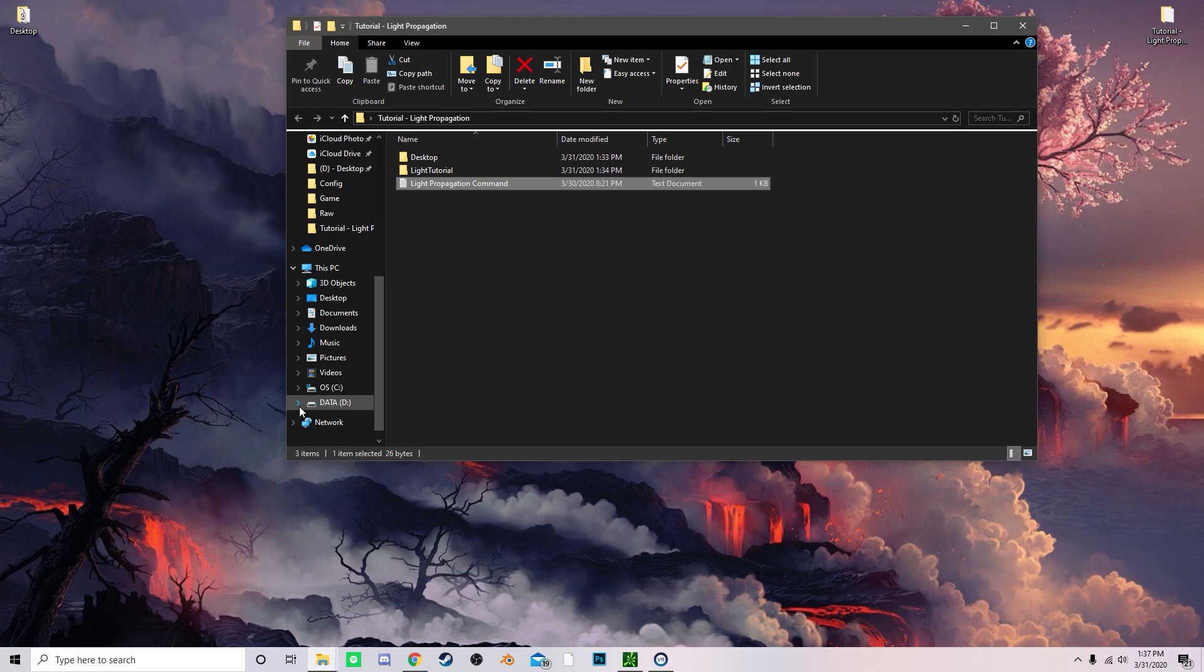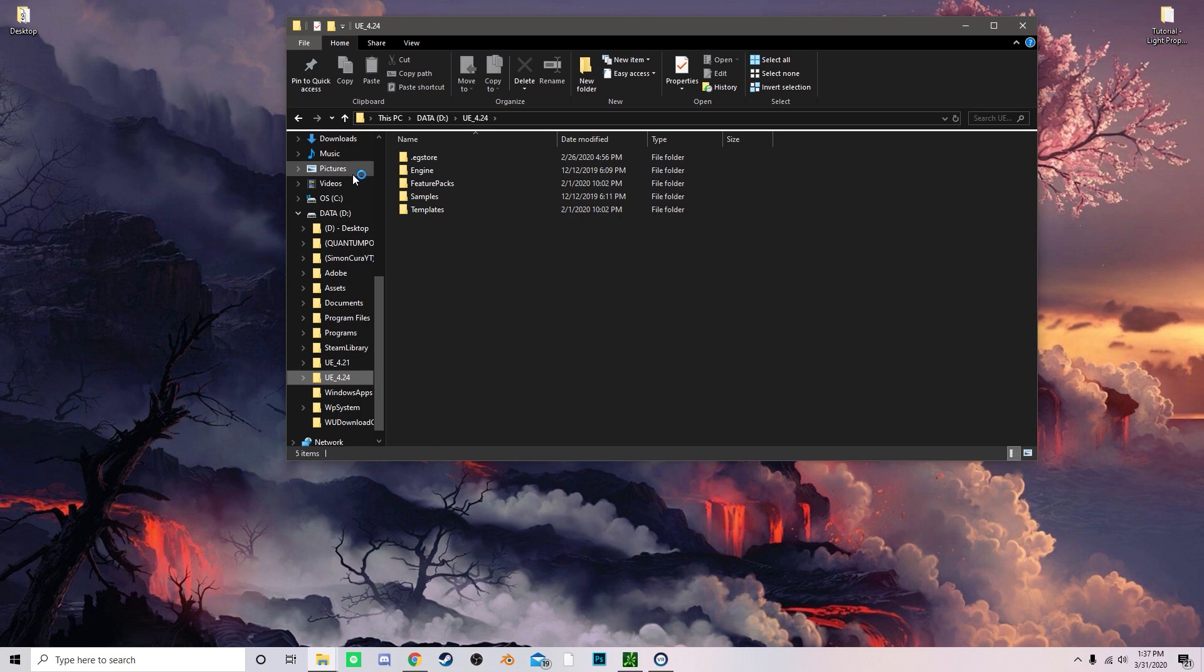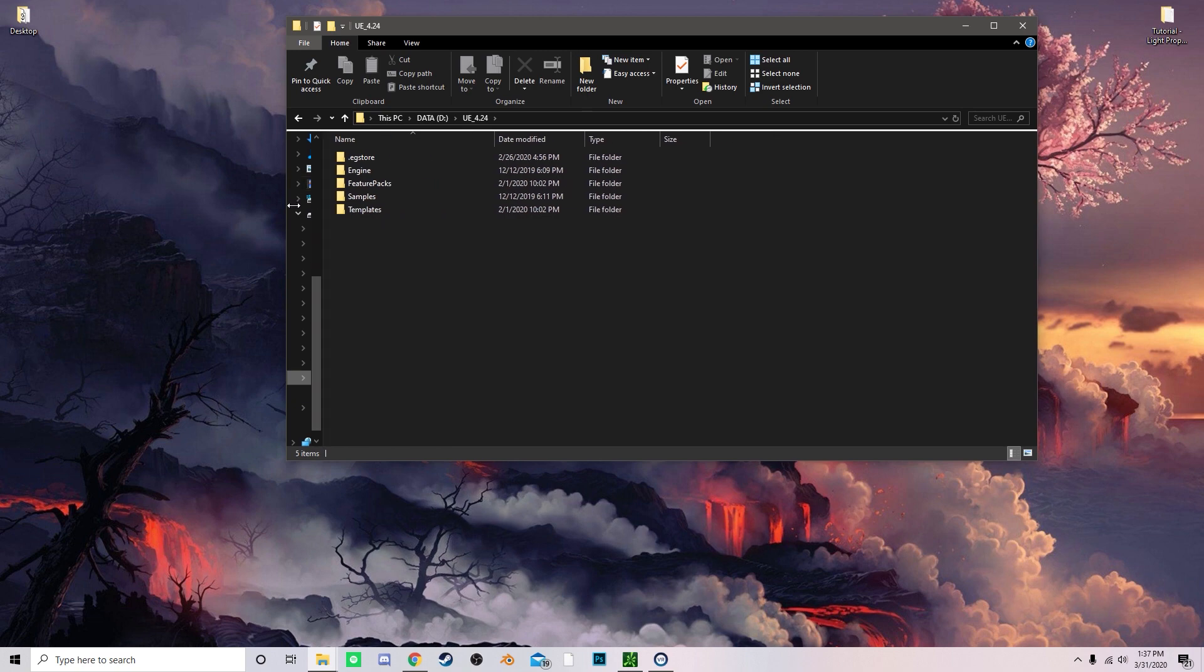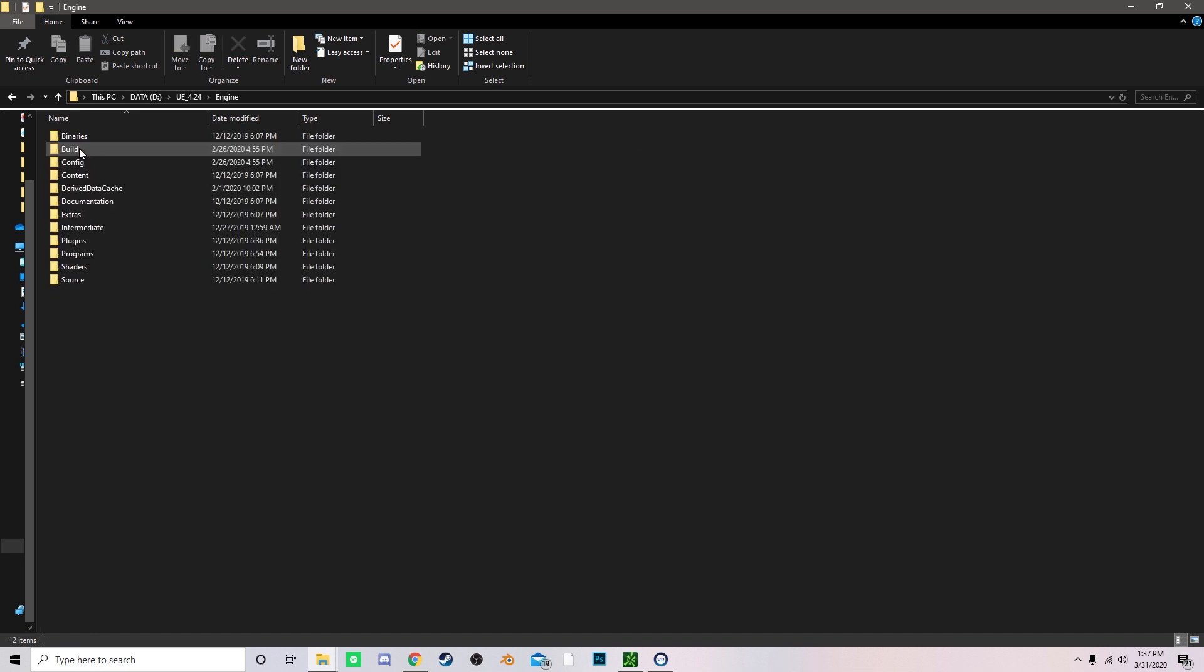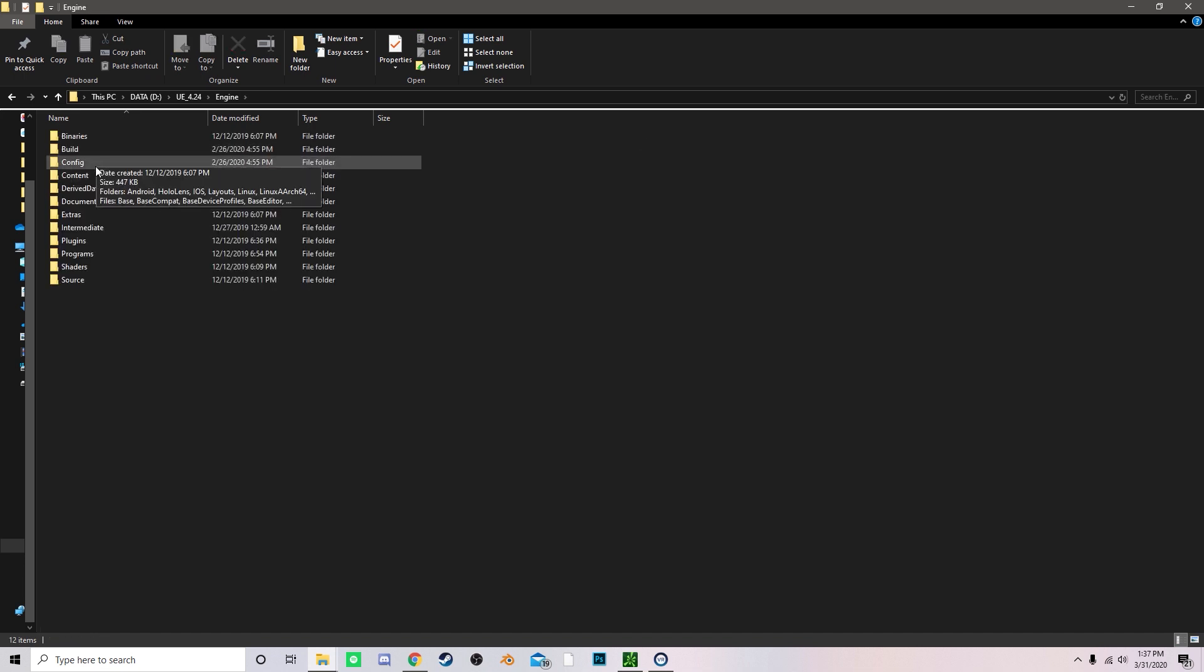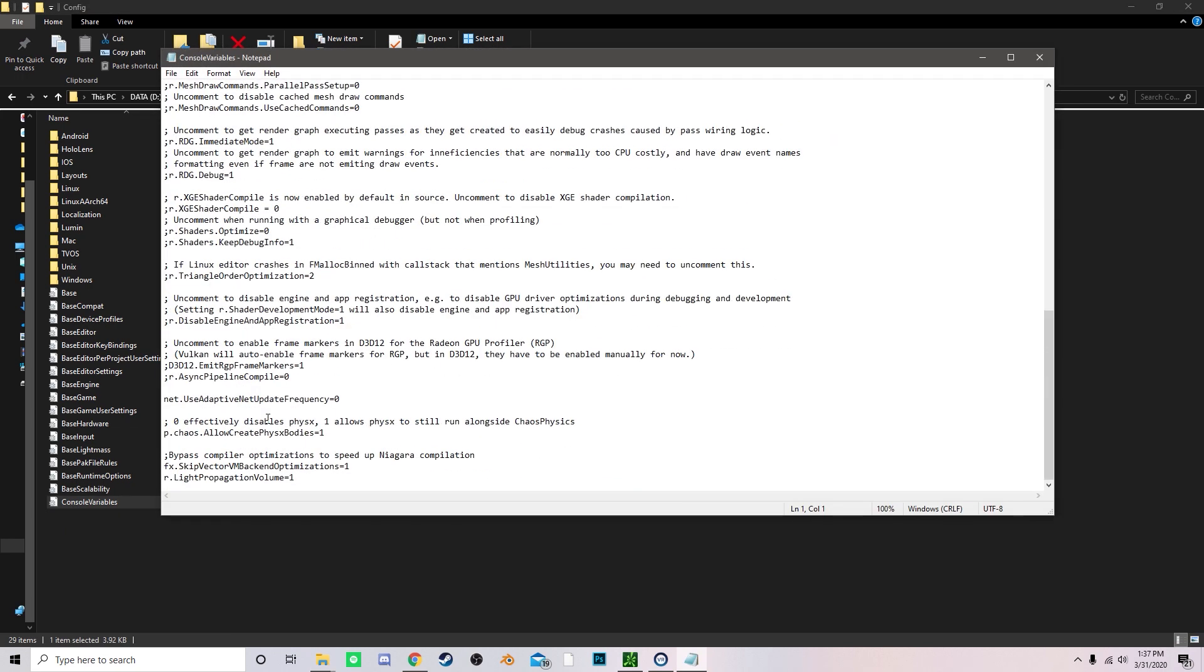You want to go into your data and then go under your engine, your engine files. Now once you're in your engine files, double click on engine, click on config and scroll all the way down until you see console variables. You double click on this. So this line of code will not be there and it would look like this. So what you want to do is you scroll all the way to the bottom and then literally right under here, you go press enter and you paste that in.